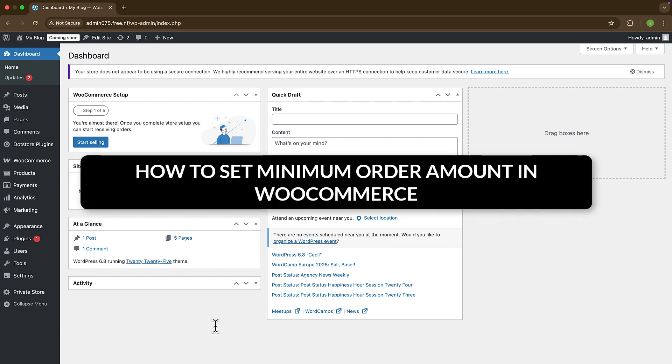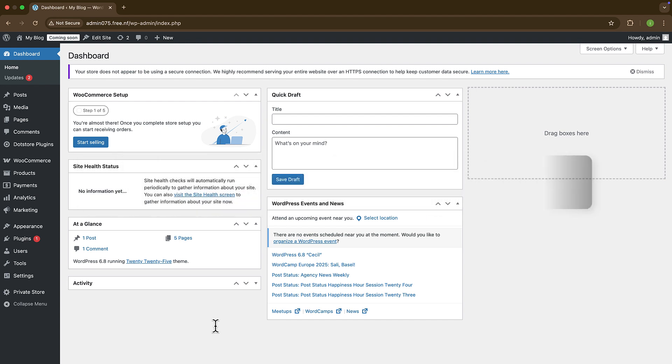First of all, log into your WooCommerce store dashboard. Once you are in, we need to add an extension or plugin to set minimum order amount.